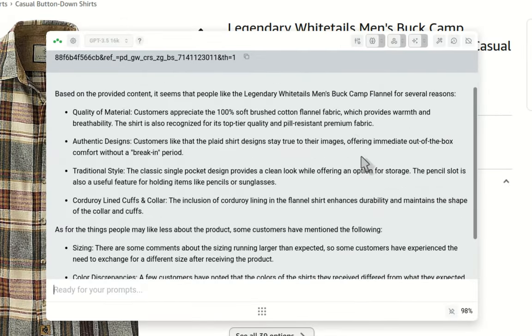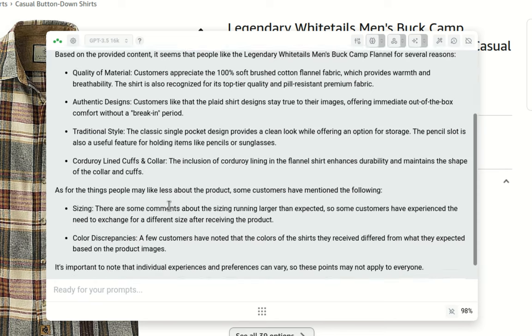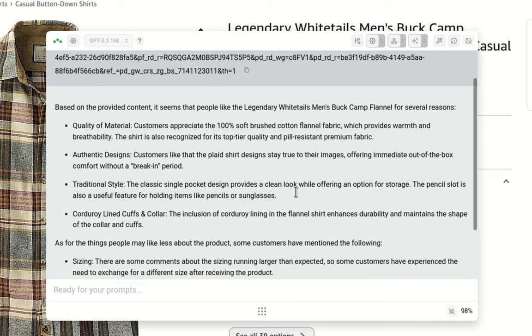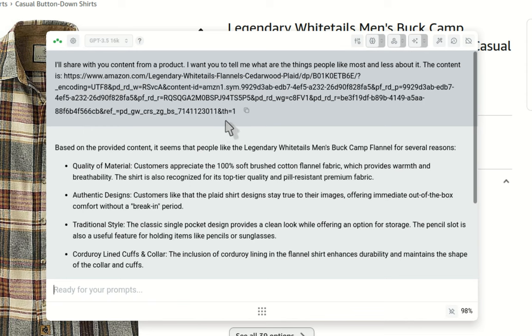And just to be sure, let's see what it returned. Based on the provided content, it seems that people like the legendary Whitetails Men's Buck, this is a very complicated name for me, for several reasons. So quality of material, authentic design, traditional style, and so on. And the things that people may like less, sizing, color discrepancies, and things like that. So it works. The thing is that sometimes you have to be smart building your prompt. Be fair with you, this doesn't happen quite often with other models. So GPT-4 for sure is not lazy. And even those coming from open router work better than GPT 3.5 in these particular cases.